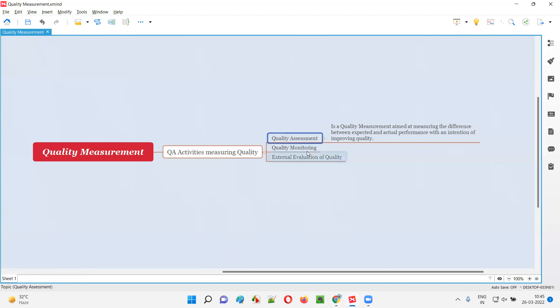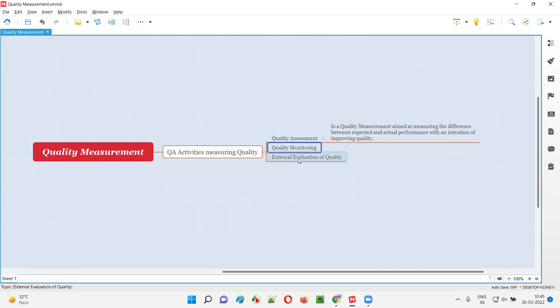Apart from quality assessment, we have quality monitoring and also external evaluation of the quality. These are the different QA activities which are used for measuring the quality where quality assessment is one of them.